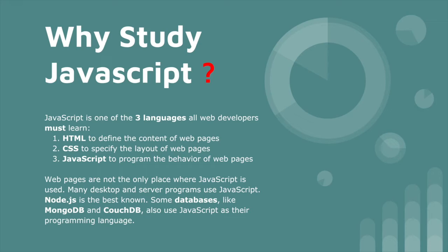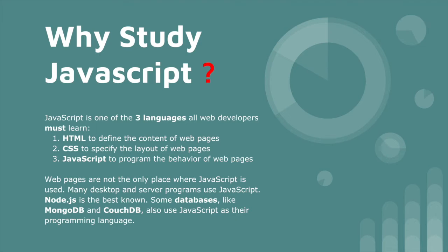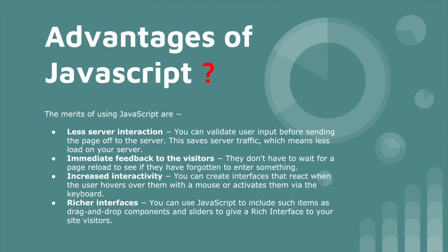Web pages are not the only place where JavaScript is used. Many desktop and server programs use JavaScript, like Node.js. Some databases like MongoDB and CouchDB also use JavaScript as their programming language.